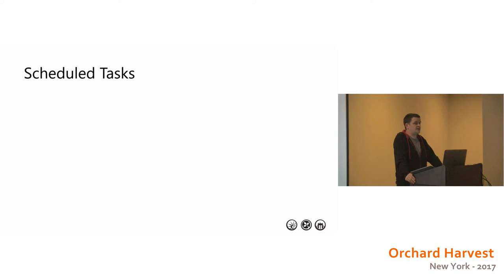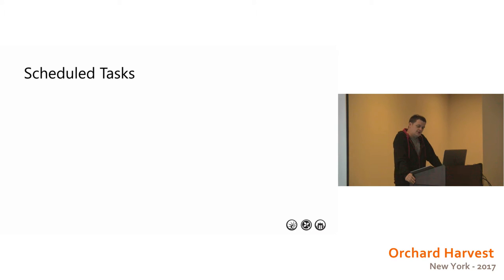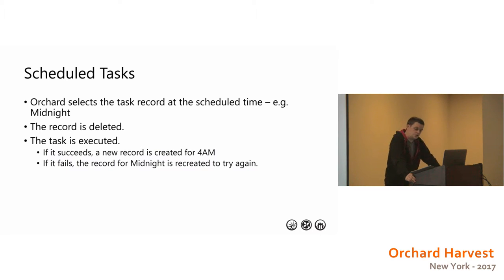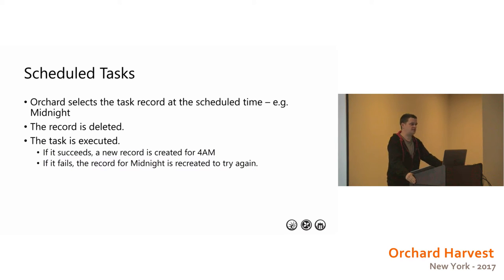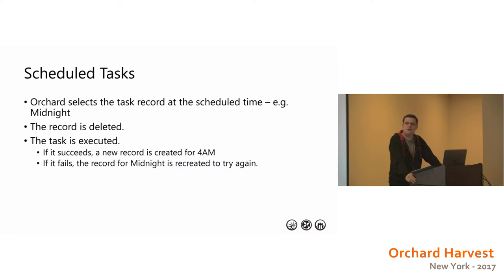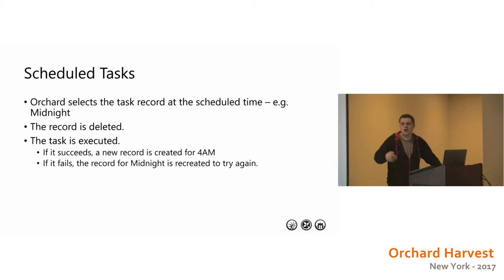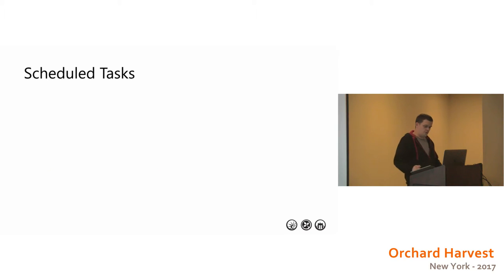What the problem we found was we went into the scheduled task table and found that there were 1.3 million records in that table. And there was supposed to be one. So yeah, that's why it went down. Also, it was growing rapidly. Every time we refreshed the query, that number was ticking up in the tens of thousands. So the thing that happens is, on a single node, we've got the task record. Orchard will select the task record at the scheduled time, let's say midnight. It'll delete the record to prevent it being run again. The task is executed, succeeds, and it schedules it for four o'clock. And if it fails, it'll just put it back in to give it another try.